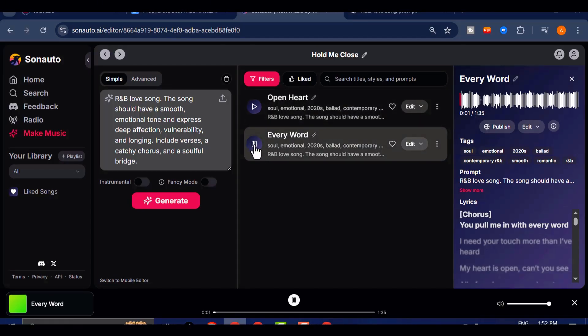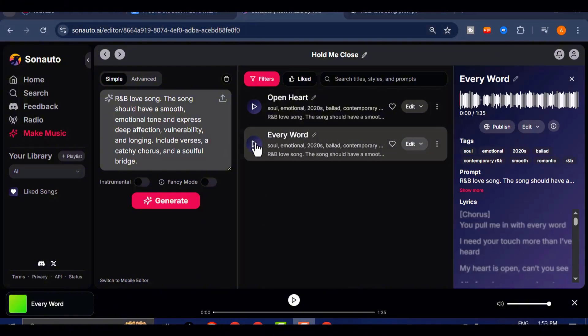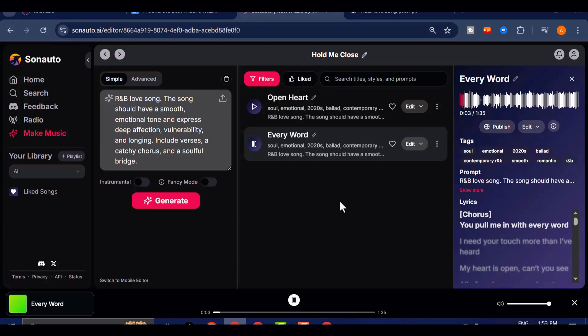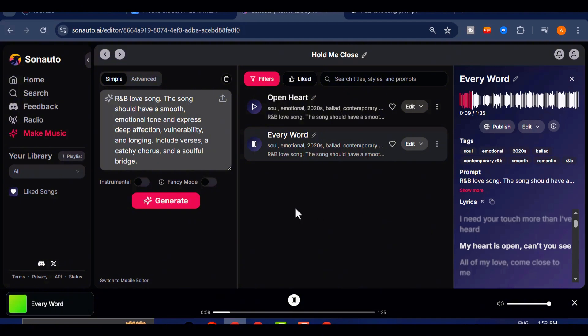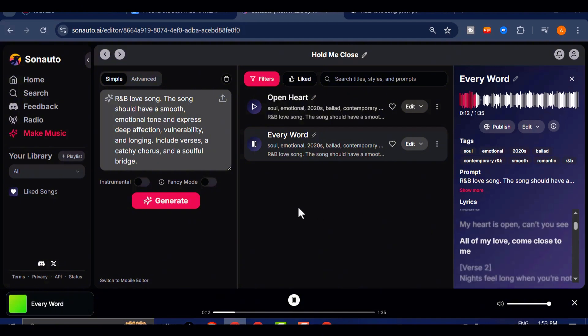Now let's play the same genre, same prompt, generated using Sonato AI.